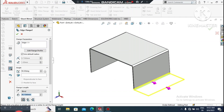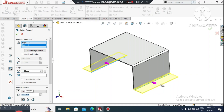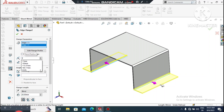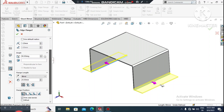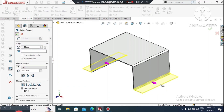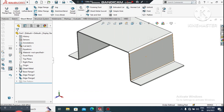Again go to Edge Flange, select this edge, select this edge, drag this side, select this one also. Here we will change the default radius to 1.2mm and make the flange length 20mm. Material inside — we will create this one.